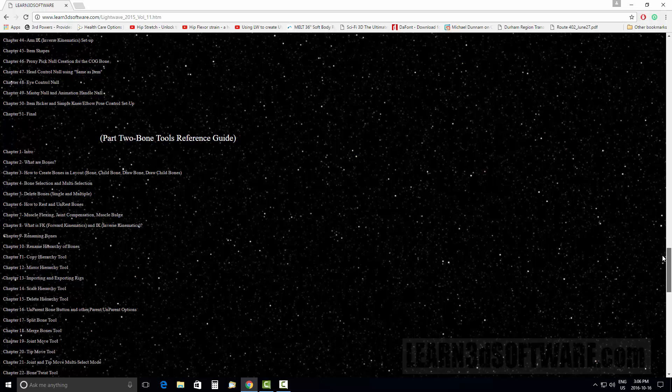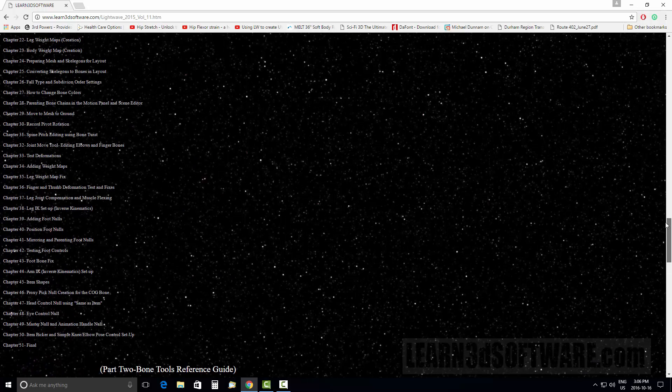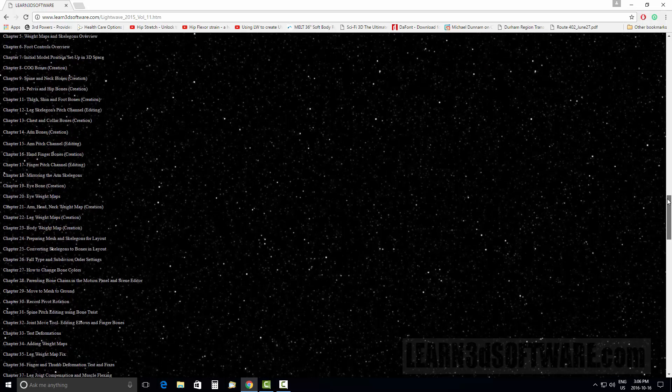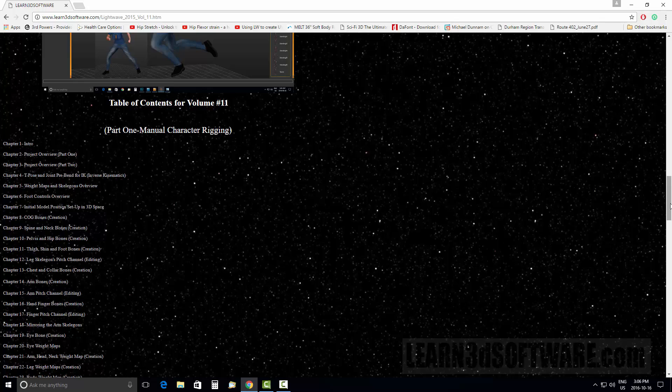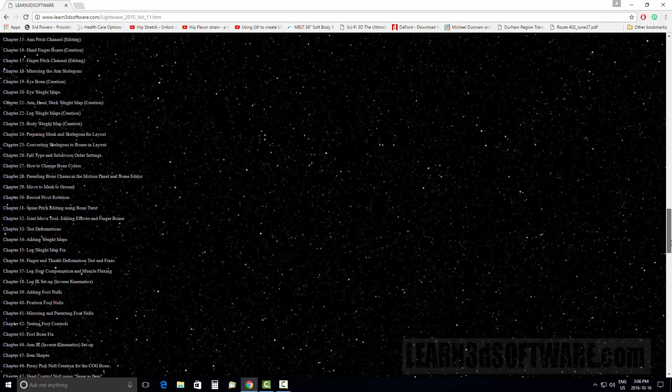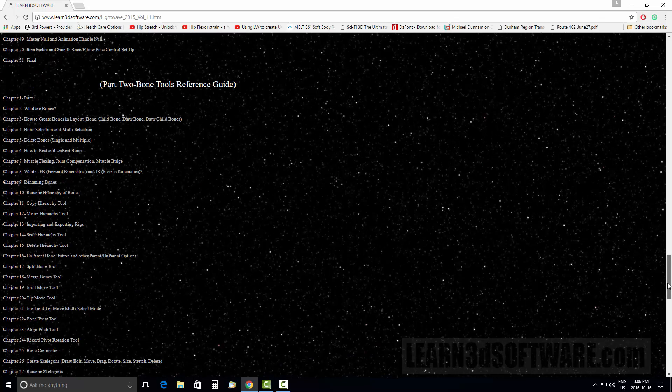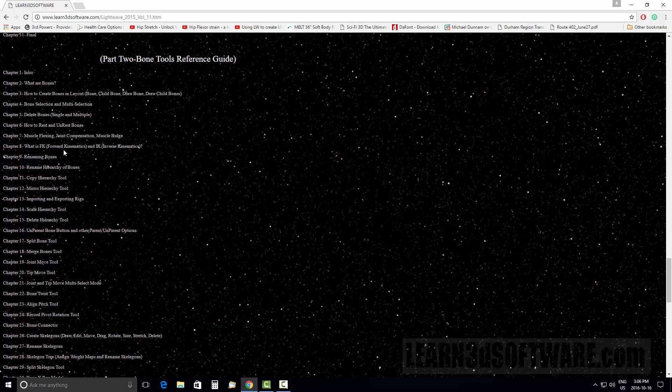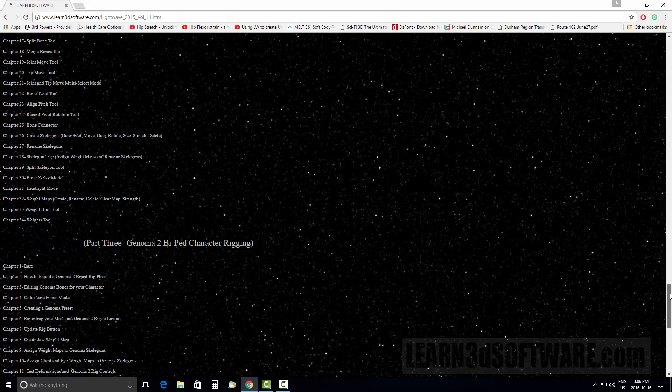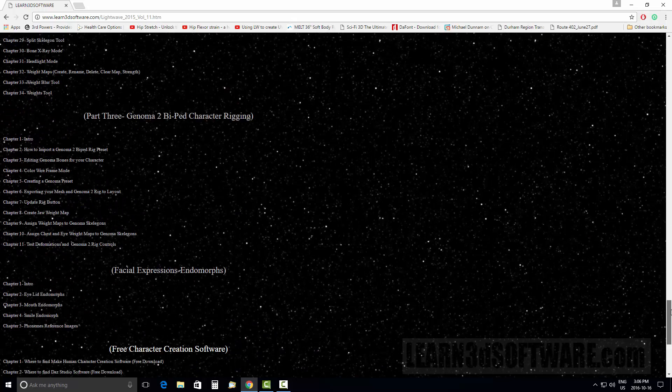Some of those tools are applied in our manual or traditional rigging section, but what I did was make dedicated independent videos for each individual tool so that you could better understand it.